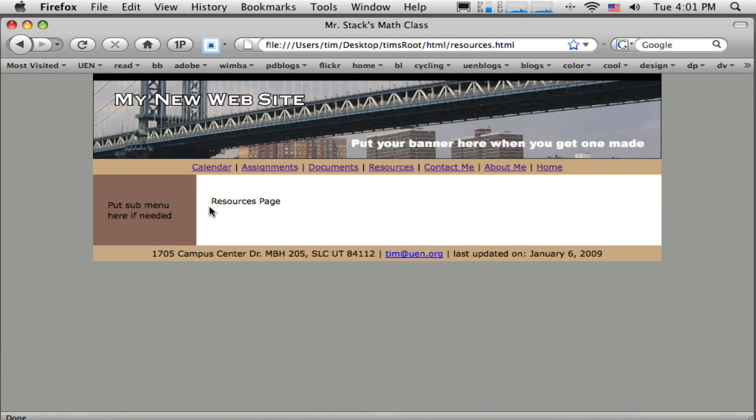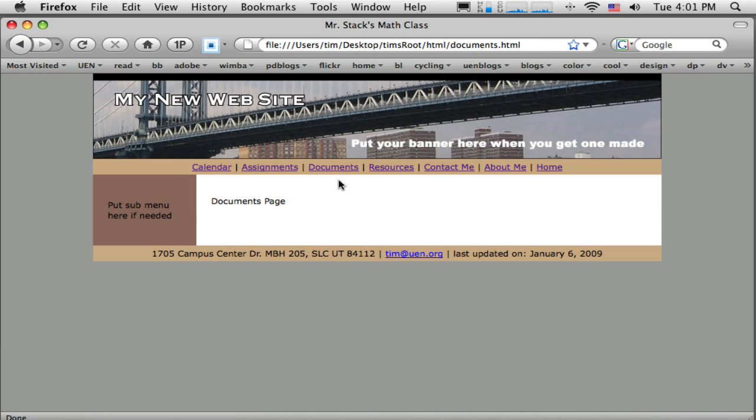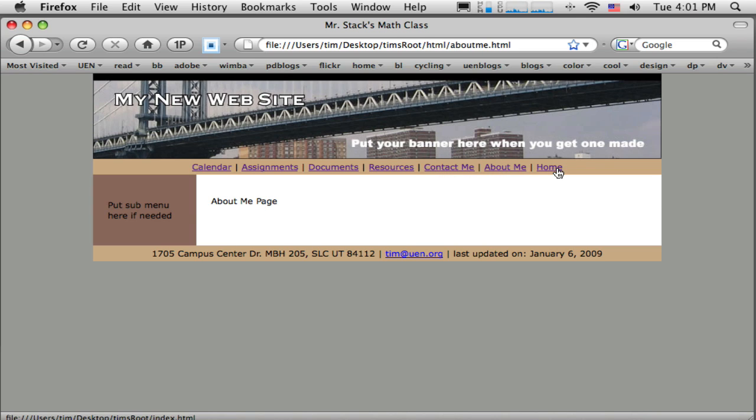And I'm on the resource page. And I just want to hit a couple other pages quick to make sure that resource link got applied to all of the pages in my little website right now.